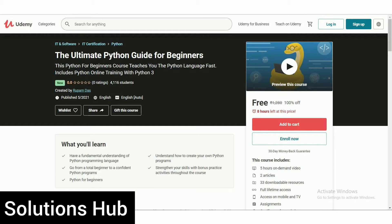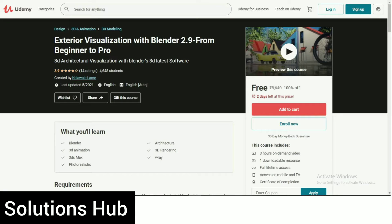The first course is The Ultimate Python Guide for Beginners. This Python for beginners course teaches you the Python language fast and includes Python online training with Python 3. Only eight hours left at this price — this course is free. It includes five hours of video, two articles, 33 downloadable resources, full lifetime access, access on mobile and TV, and a certificate of completion.